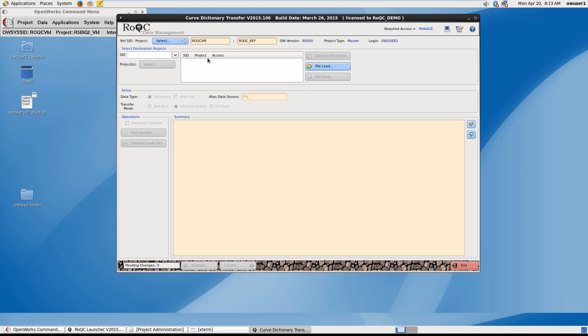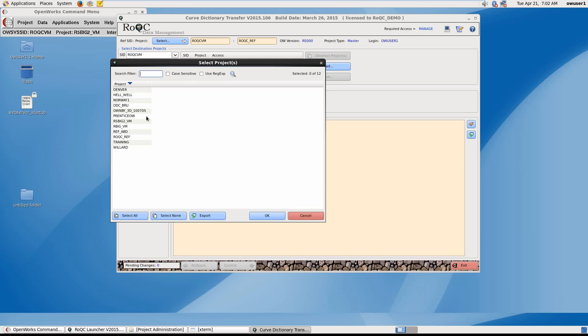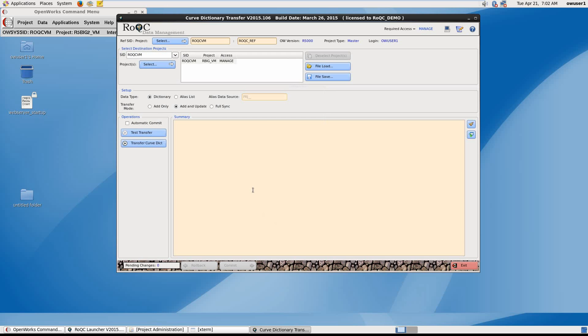Incidentally, the ROC tool interfaces have been designed to be simple and easy to understand by ordering steps or locating buttons in logical progression. So the Curve Dictionary Transfer tool populates a target project or projects with curve names from the reference project. Here we can choose multiple SIDs and multiple OpenWorks projects. Under Setup, we can choose either the Curve Dictionary or an alias list and click on Transfer.